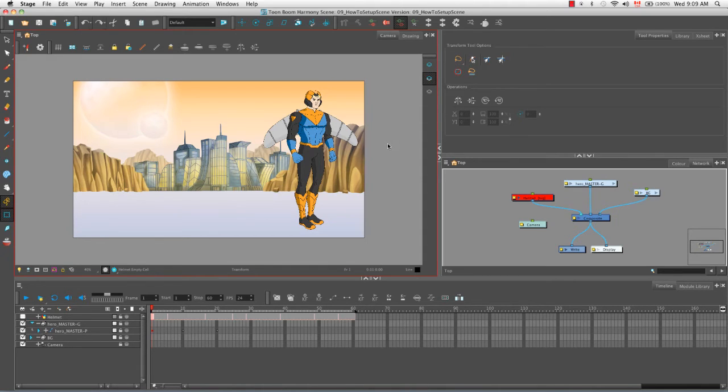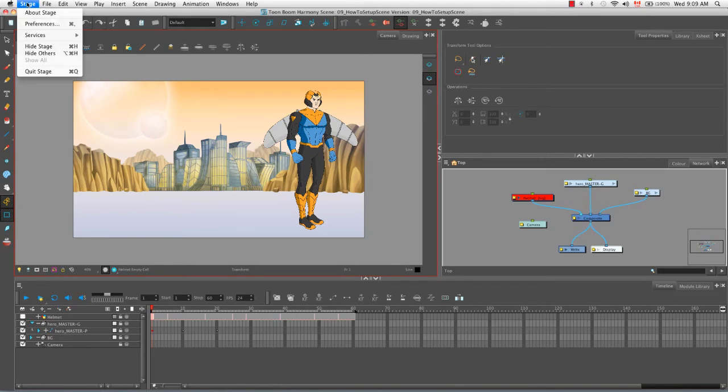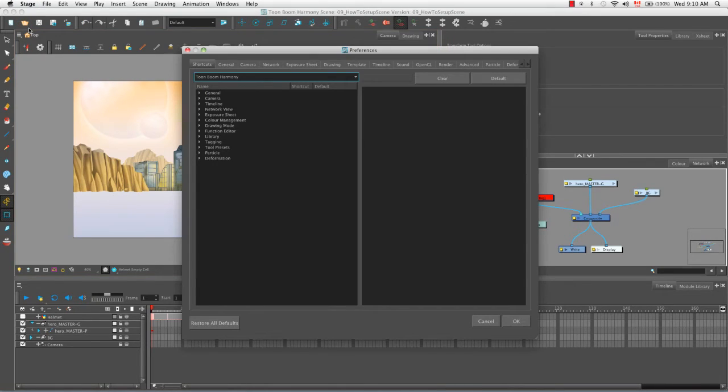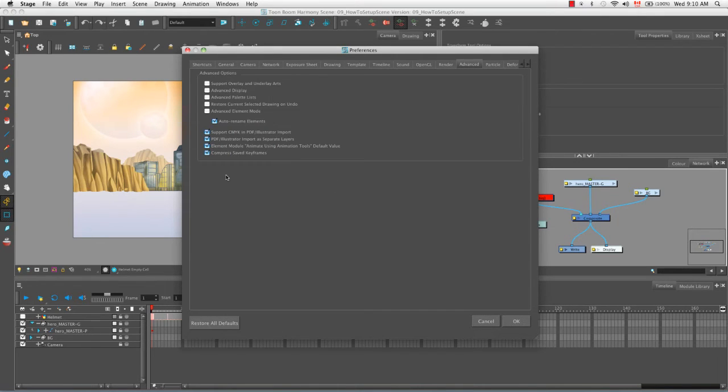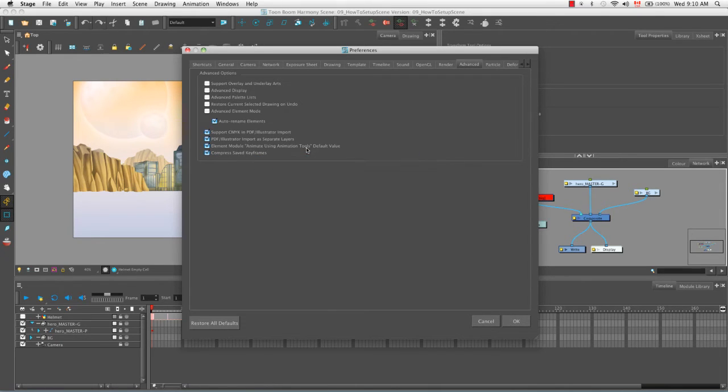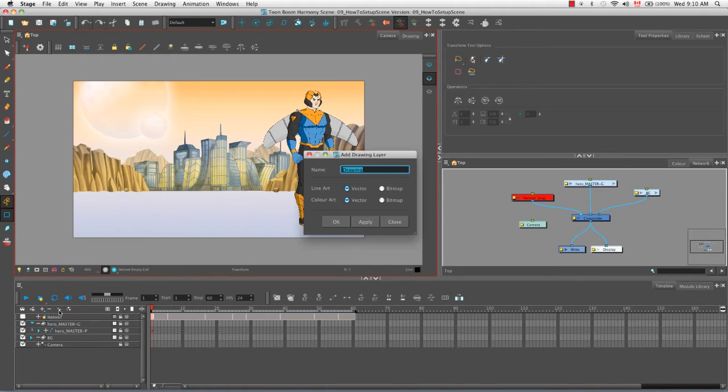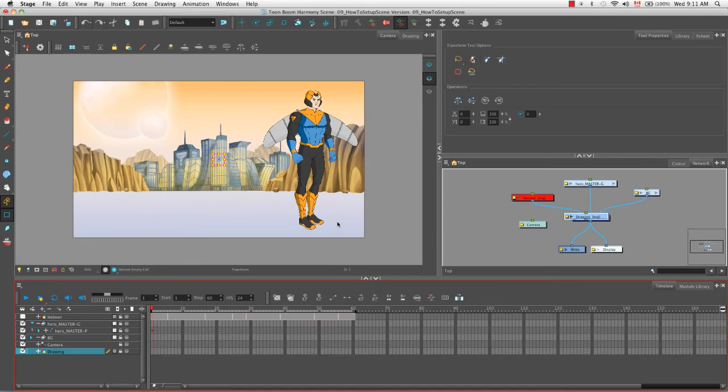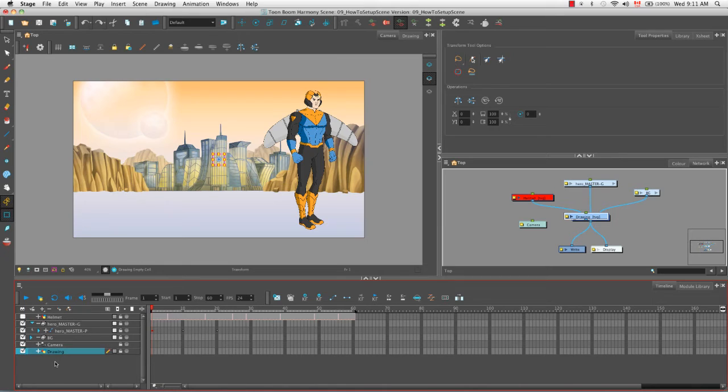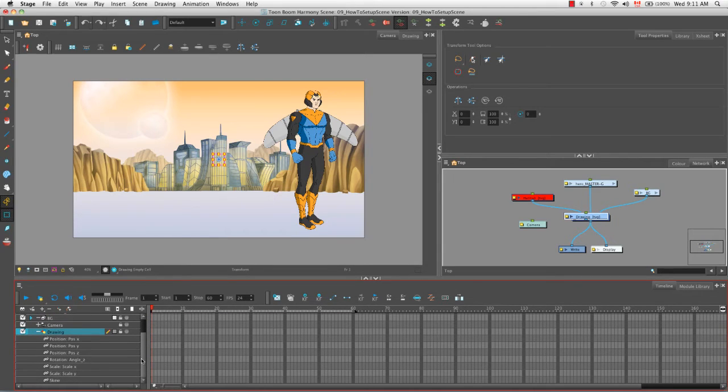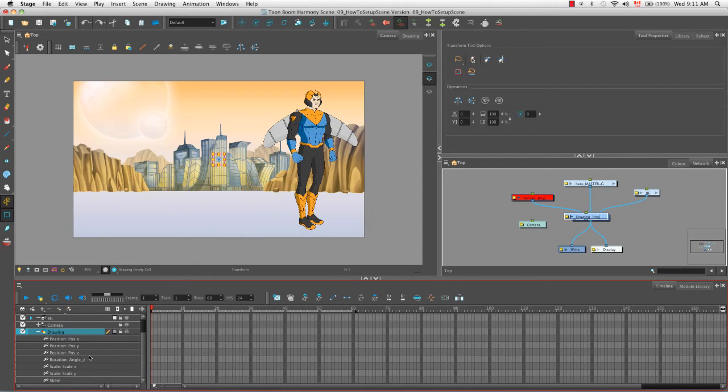So what I did off-camera is I went to the stage preferences, or if you're using Windows you would have gone to edit preferences. From the advanced tab, I re-enabled element module animate using animation tools default value. So what this did is that when I created a new drawing layer by clicking on this button here, now my drawing layers appear with that plus sign again, which we had eliminated in one of the previous tutorials. And what that means if we click on that plus sign is that housed within our drawing layer, and not just our peg, is the ability to add keyframes that house position, rotation, scale, and skew information.